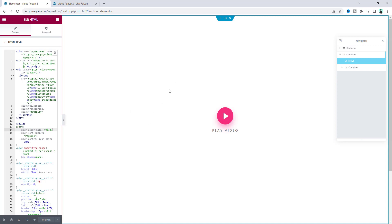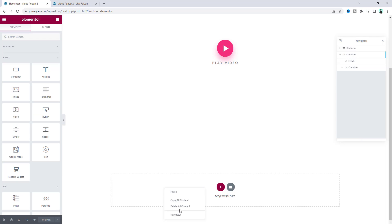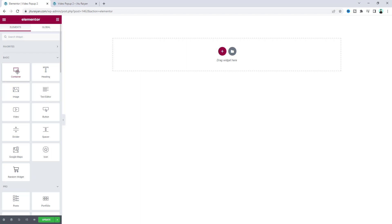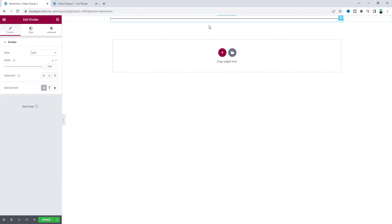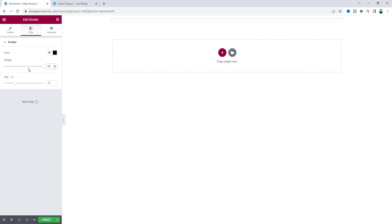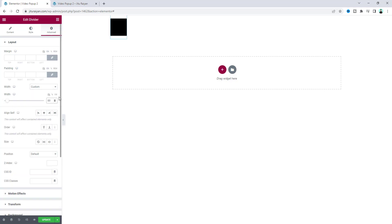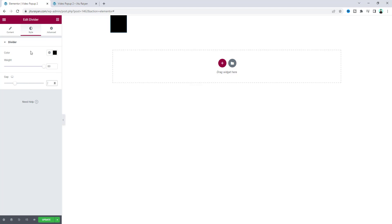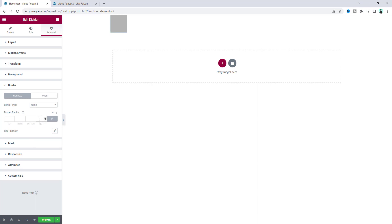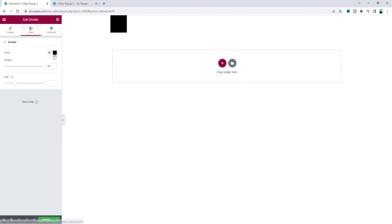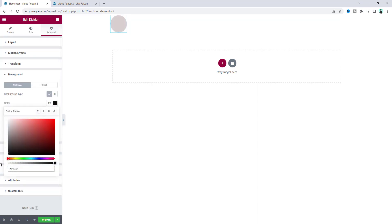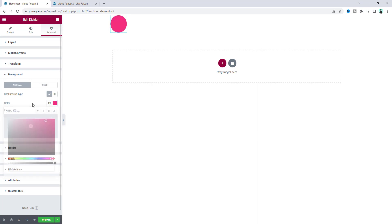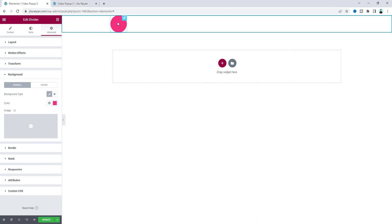If you don't want the ready-made template you can start everything from scratch. Delete all content, and inside the page first take a container. Inside that we'll place our button, so let's add a divider widget. Give it a height of 80 pixels and a width of 80 pixels, also remove the gap at the top and bottom. Then make it a rounded corner — from the border set the border radius to 100 percent. Go to the style, make the divider color fully transparent, and from the background color option set it to a pink color.